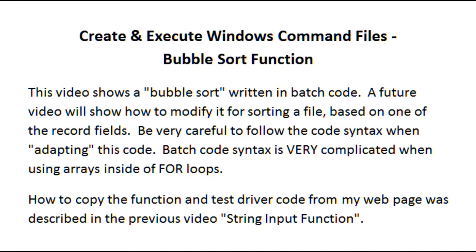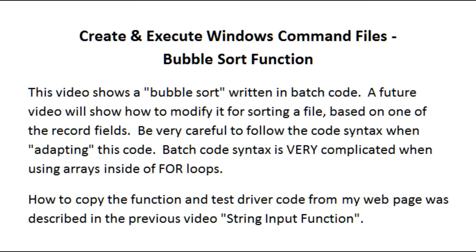This video shows a bubble sort written in batch code. A future video will show how to modify it for sorting a file based on one of the record fields. Be very careful to follow the code syntax when adapting this code for your own use. Batch code syntax is very complicated when using arrays inside of for loops. How to copy the function and test driver code from my web page was described in the previous video, String Input Function.